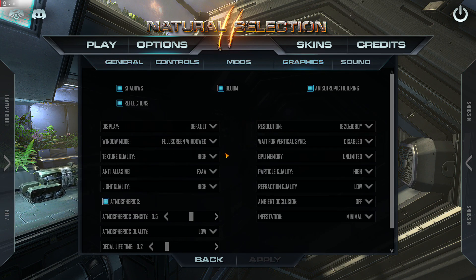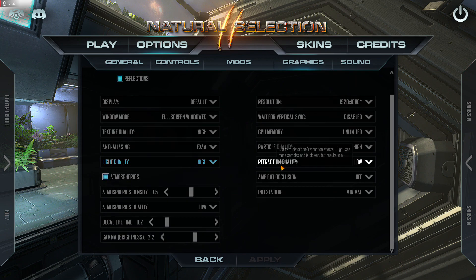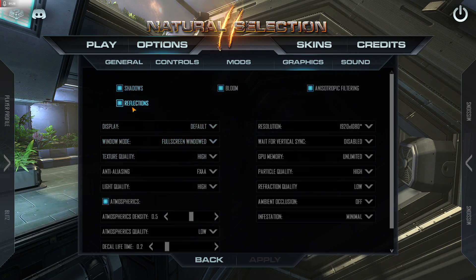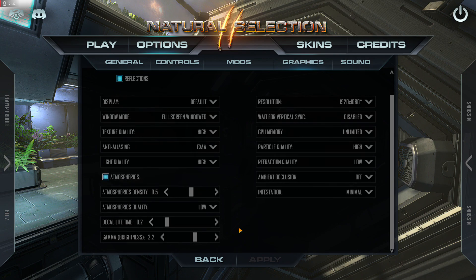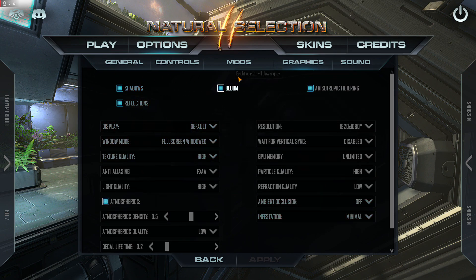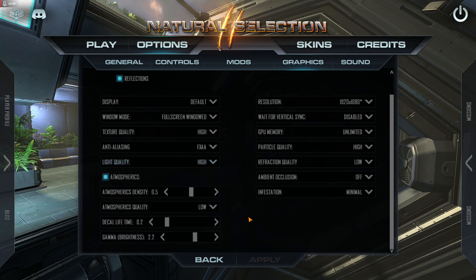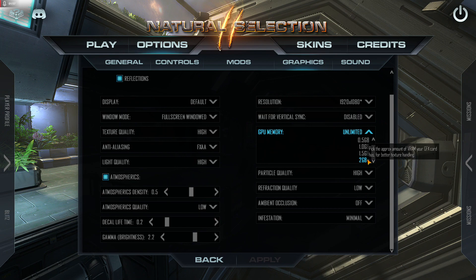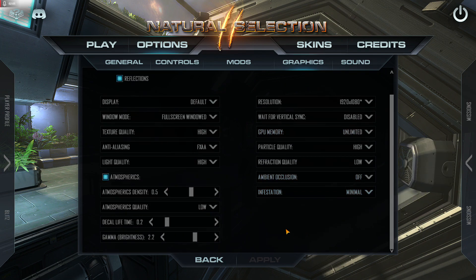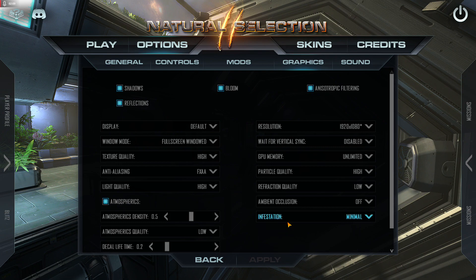I'll quickly go over the graphics settings I use — really, this is hardware dependent. There are certain things like light quality, particle quality, ambient occlusion, shadows, reflections, and bloom. When my hardware wasn't as advanced a couple years ago, I played with a lot of these turned off — reflections, shadows, bloom. The main thing was I ran with low quality lights and turned off atmospherics. Most people now are running a GPU with two gigabytes or more, so unlimited should work just fine.